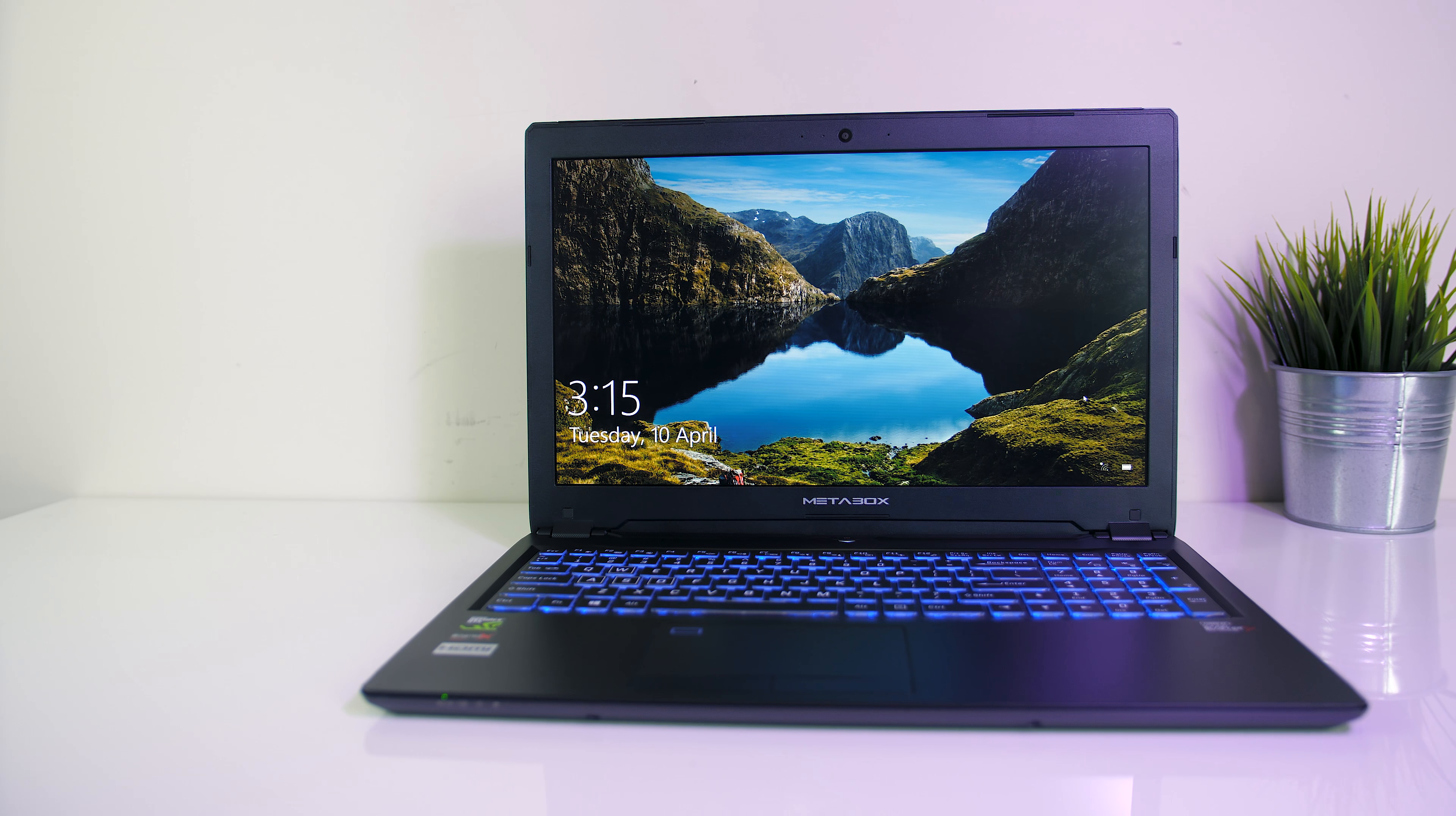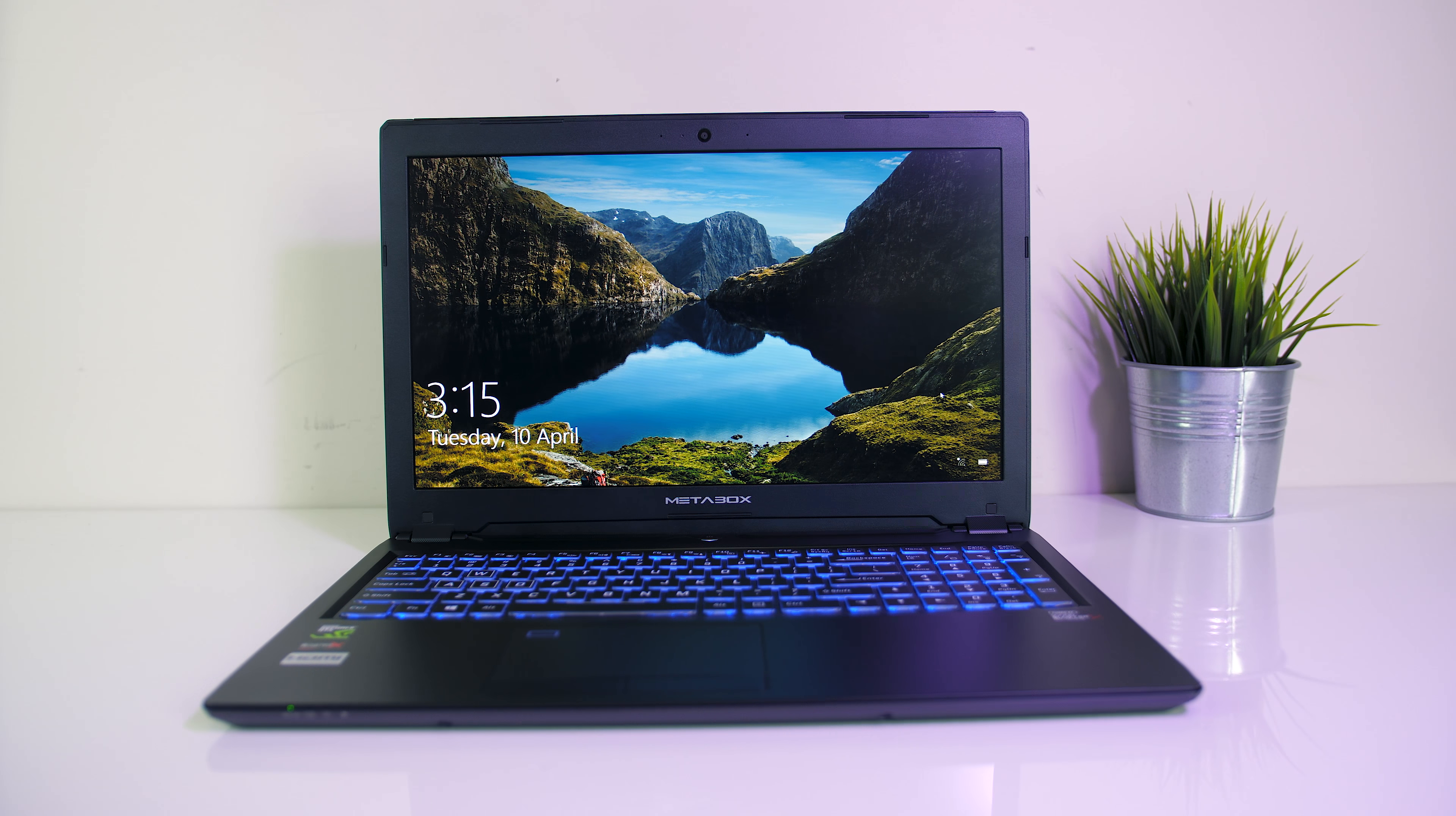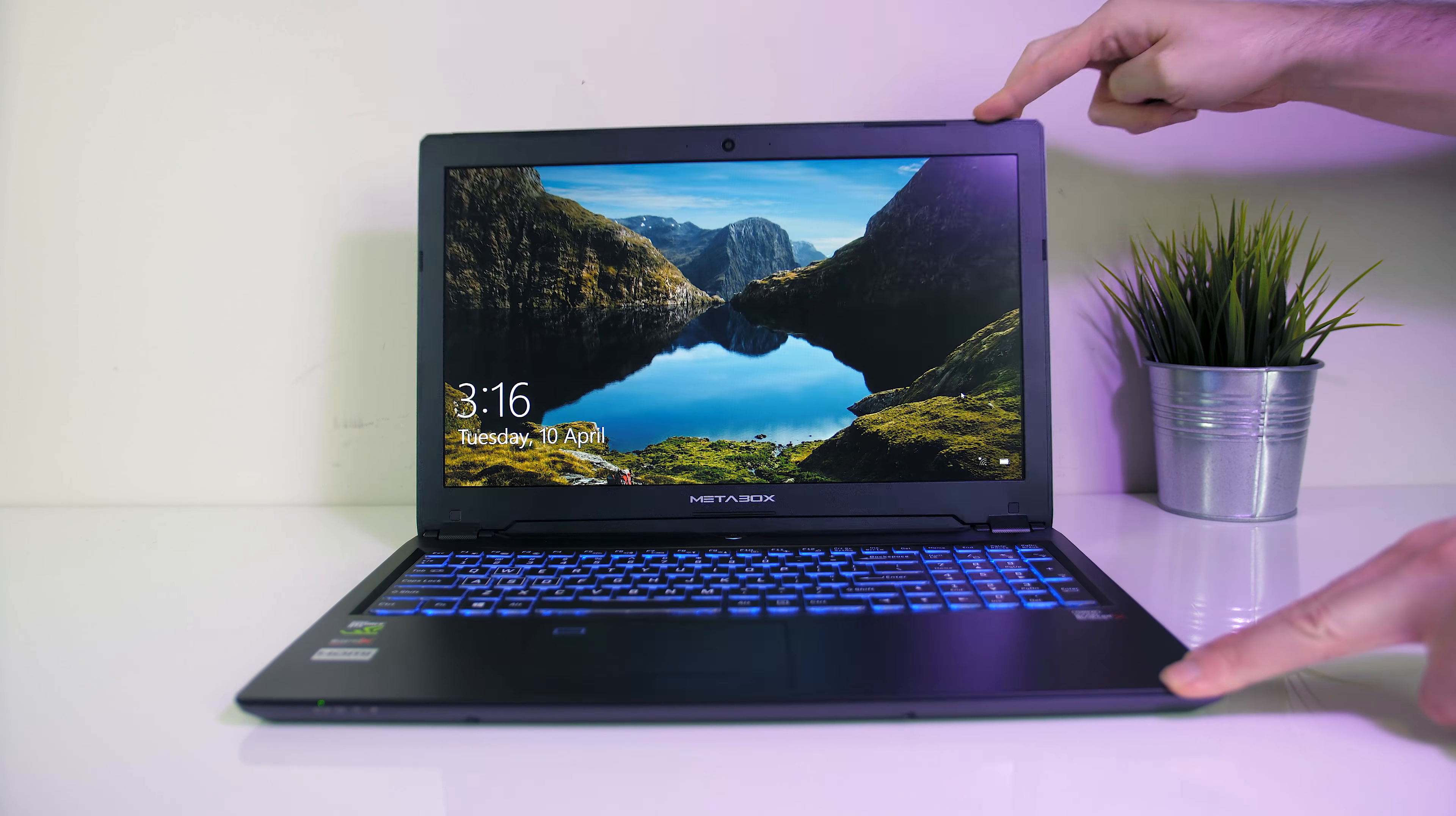As mentioned, the screen here is a 15.6-inch 60Hz 1080p IPS matte panel, no G-Sync available with this model unfortunately. As an IPS panel the viewing angles were great on all angles, no noticeable issues there.